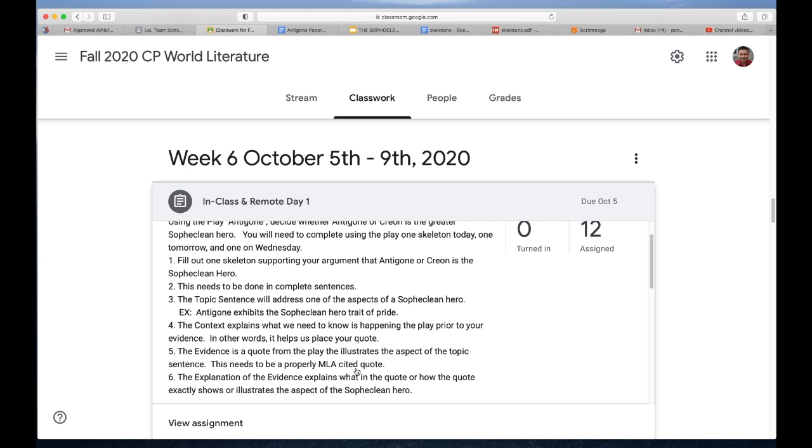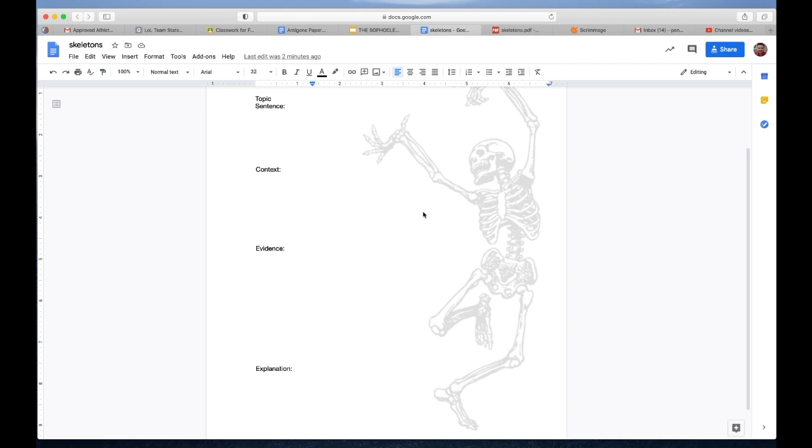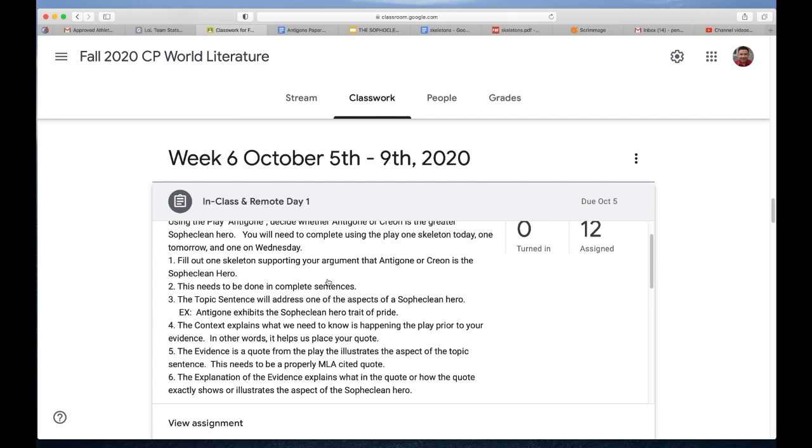After you've done that and you properly cite that according to MLA—and there's an example on the handout that kind of frames out the paper—you need an explanation that explains what in the quote or how the quote exactly shows or illustrates the aspect of the Sophoclean hero. If you do that, if you put that into your skeleton you do that on today Monday or on Tuesday and then on Wednesday on the three skeletons, you will have the body of your paper already written.